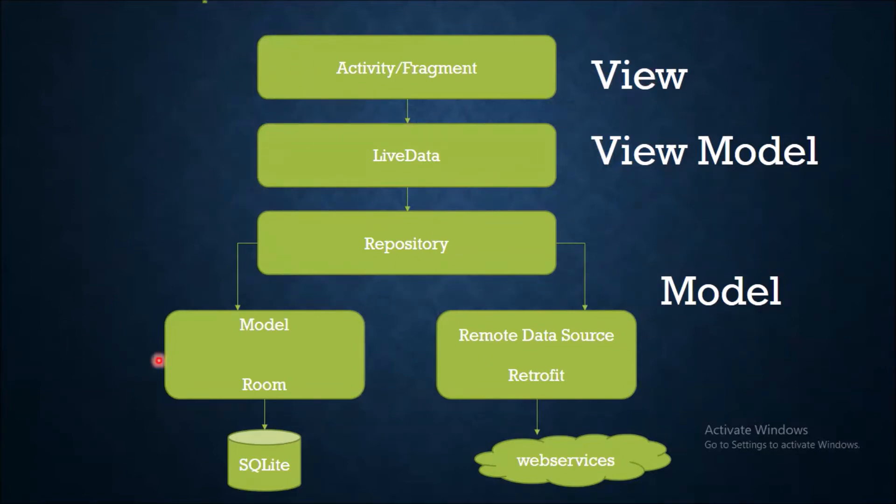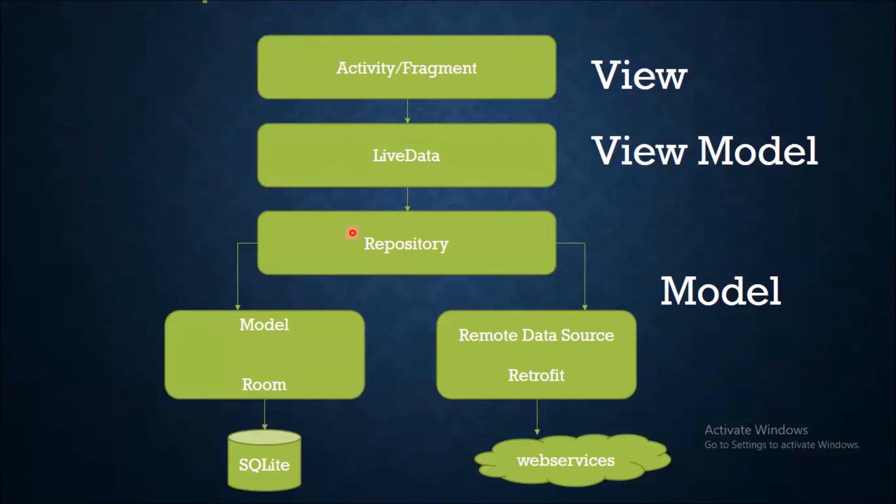Now next is ViewModel. ViewModel object acts as an intermediate between View and Model. This means that it presents data for the UI components like fragments and activities, and it also includes data holders like LiveData that allows ViewModel to inform or update the View whenever the data is updated.